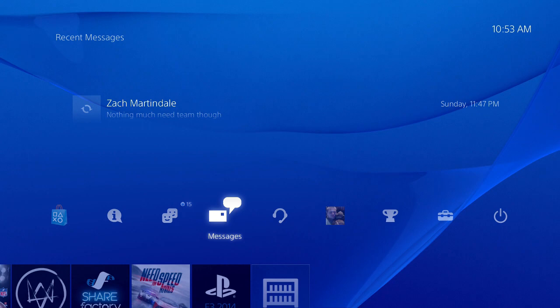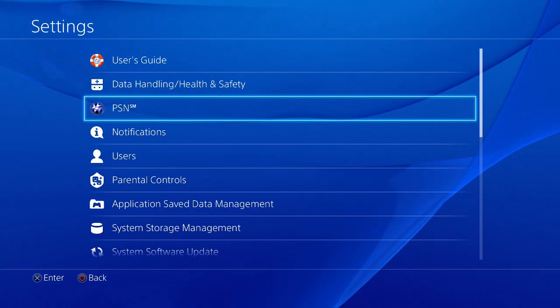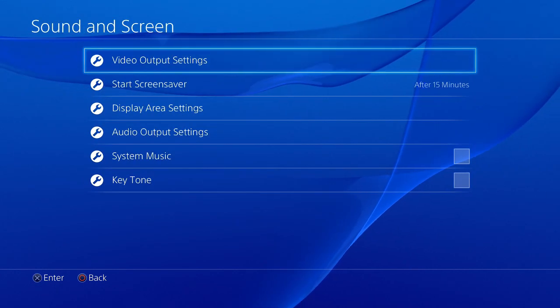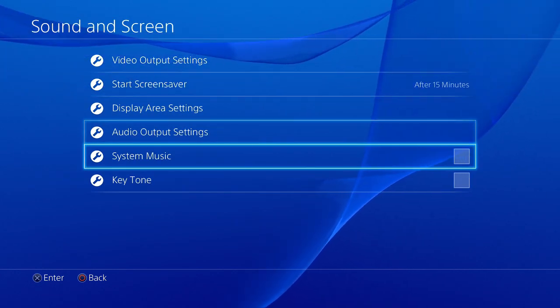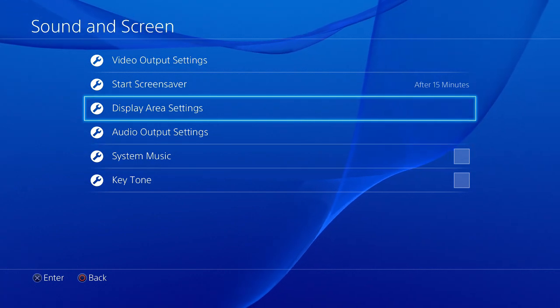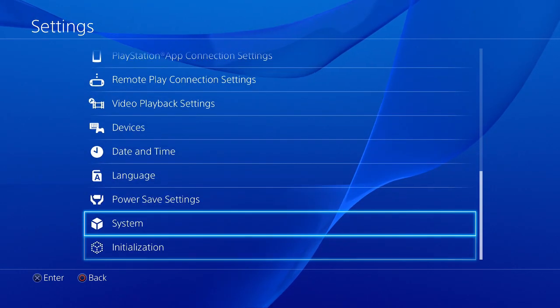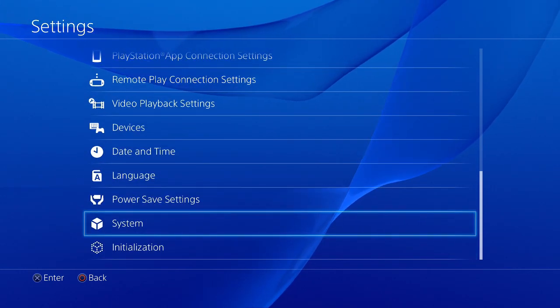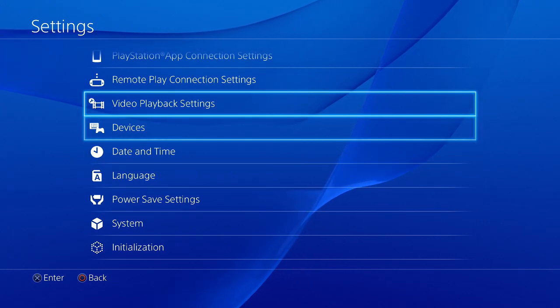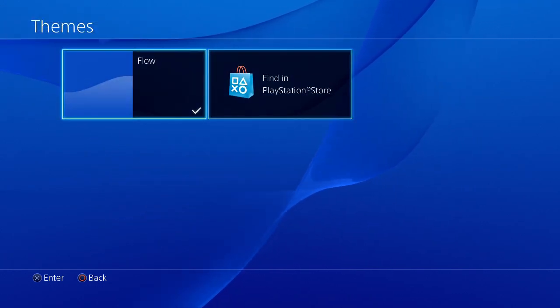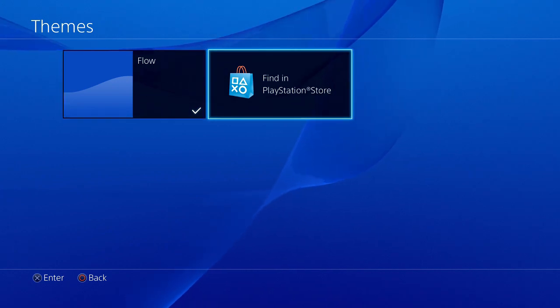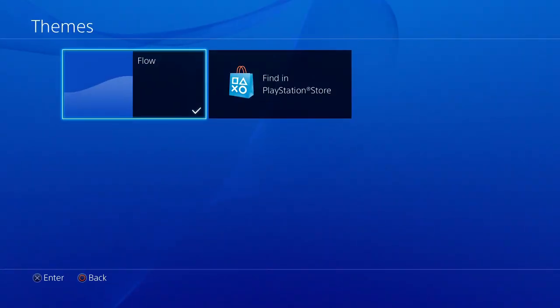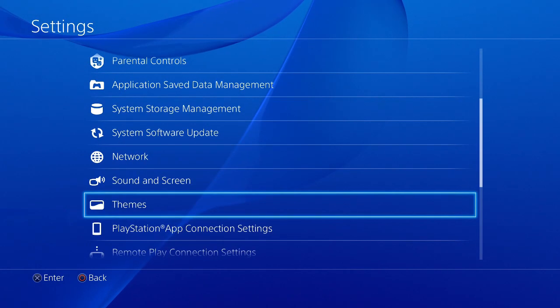Let's check out the settings. Sound and screen, I think start screen saver. Display, system, themes. Here we go, the flow theme. Let's find one from the PlayStation Store that we like. This content cannot be selected at this time. Well that sucks, we can't get a theme right now.